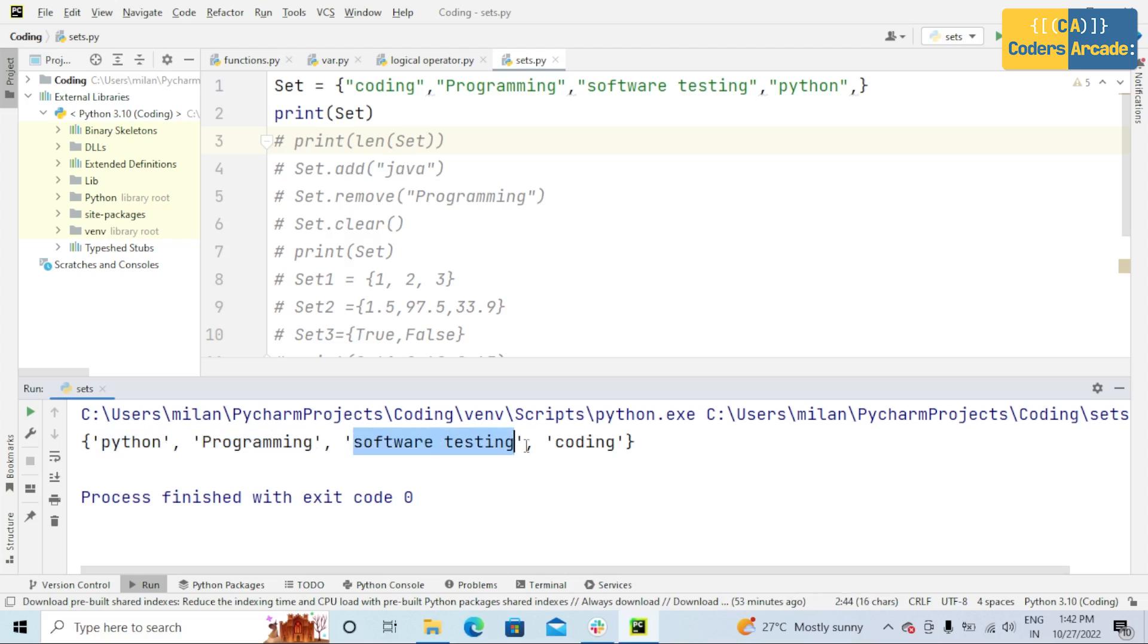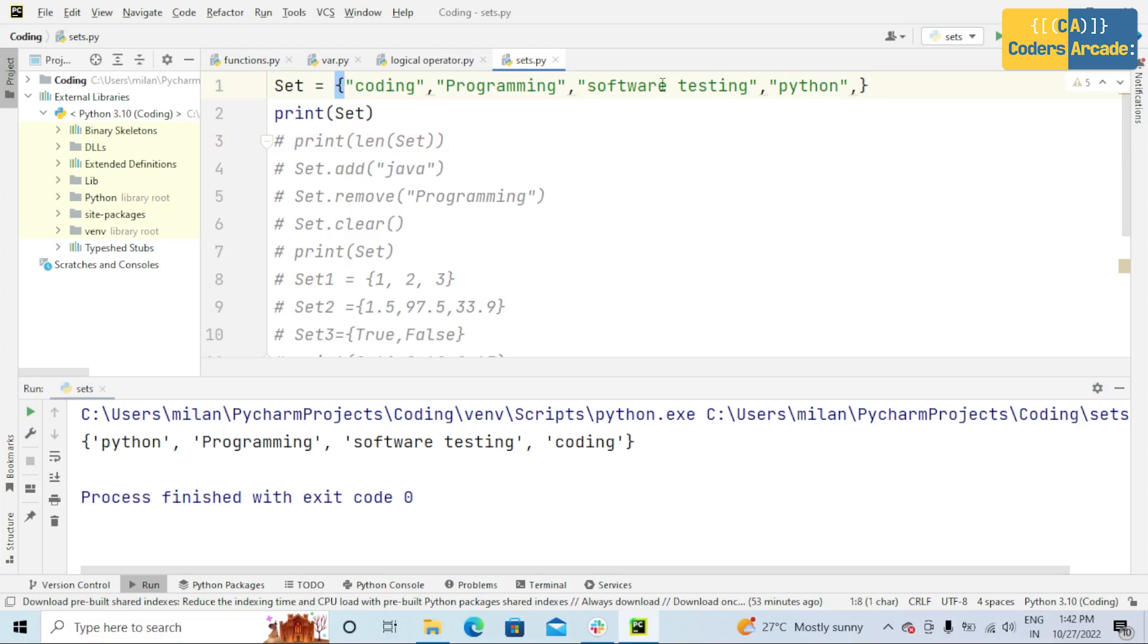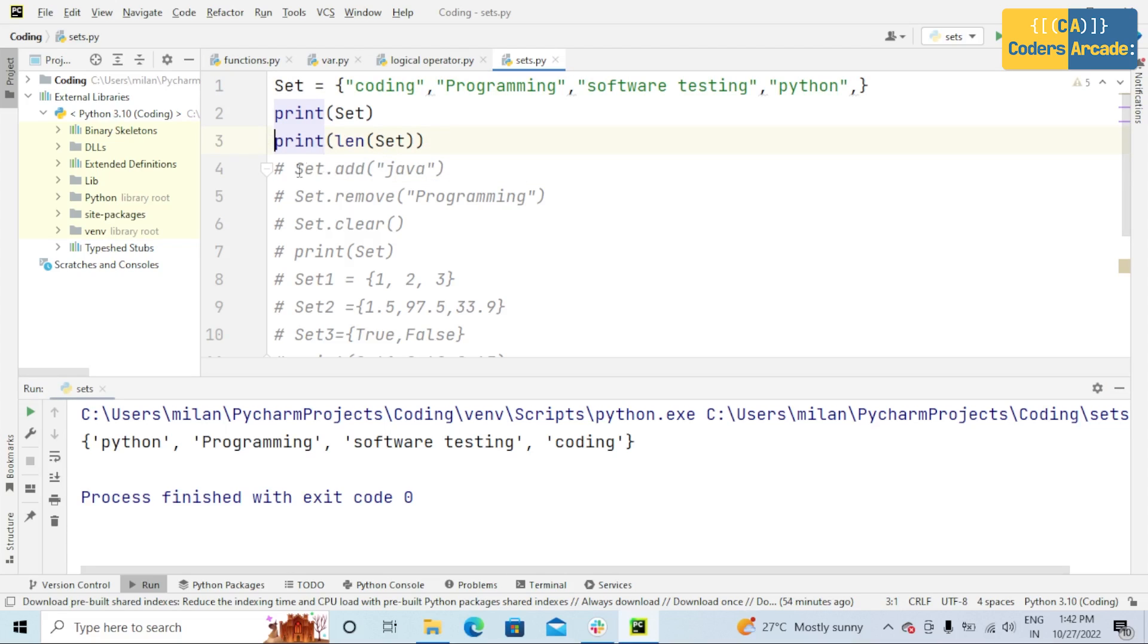And remember one thing, set is always represented with curly braces. Let me explain different operations in set.